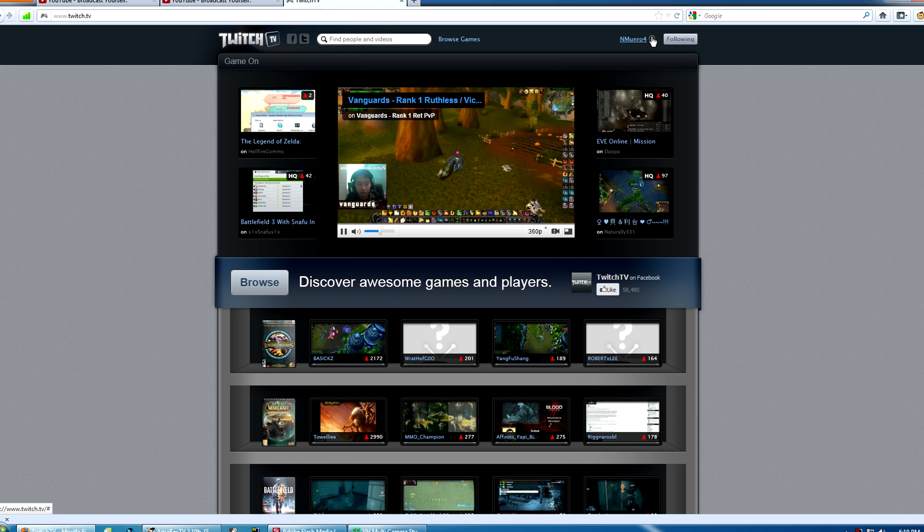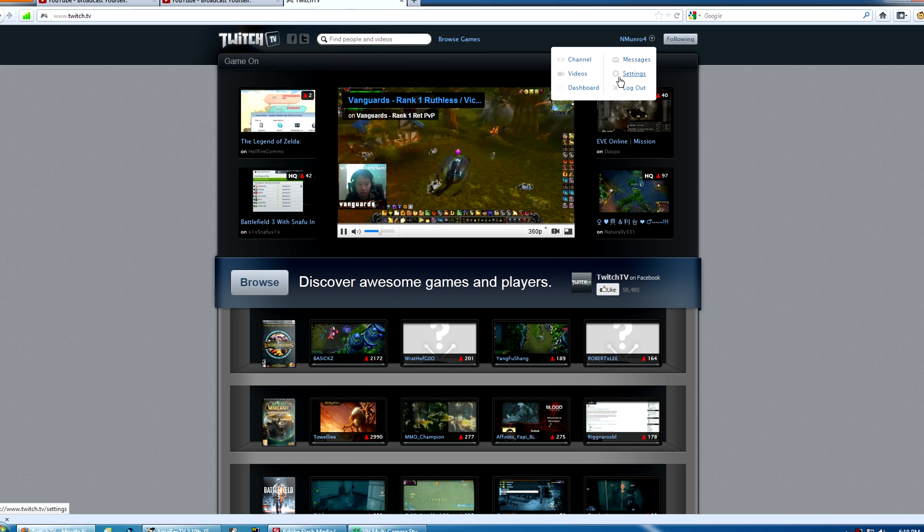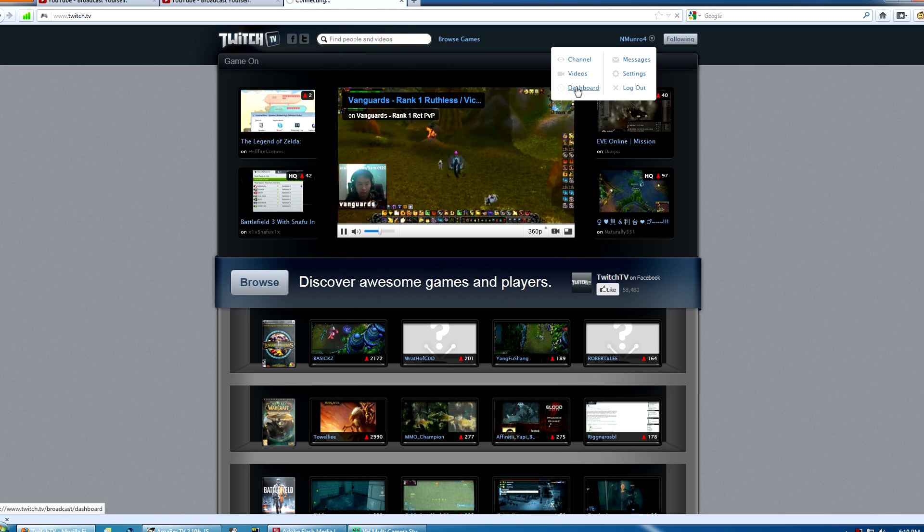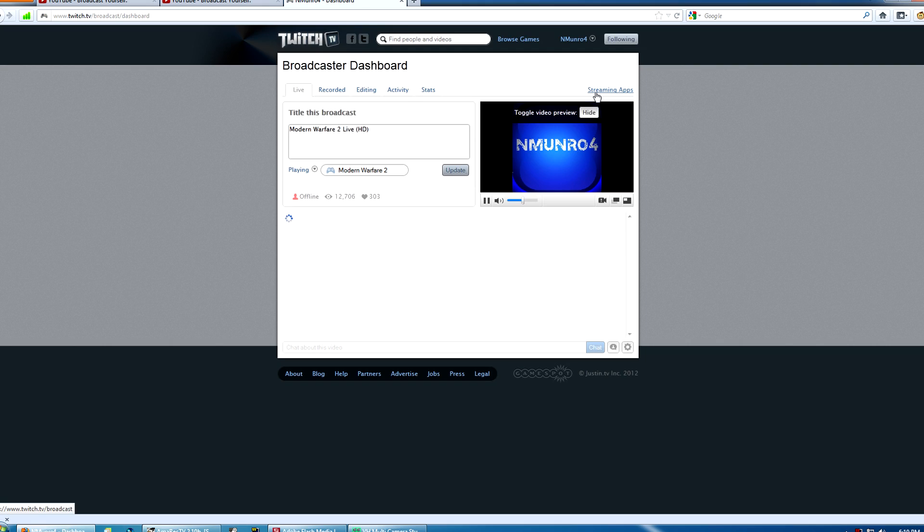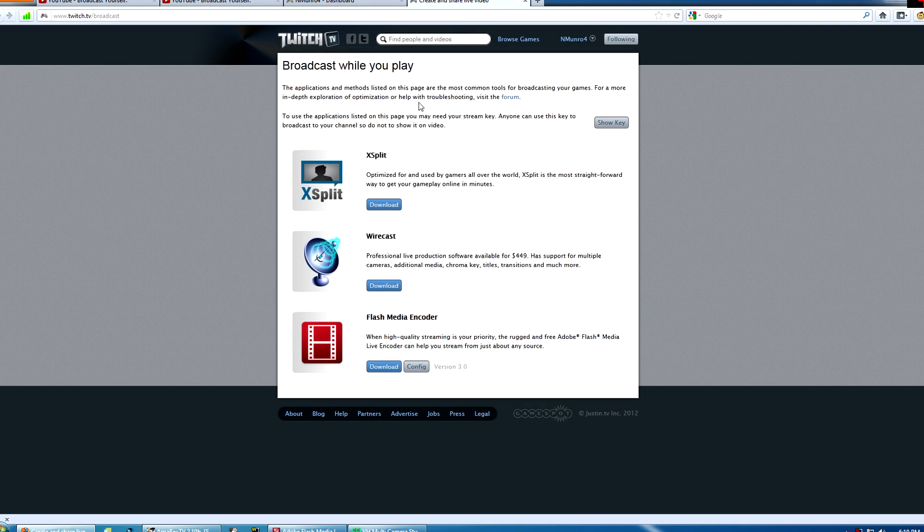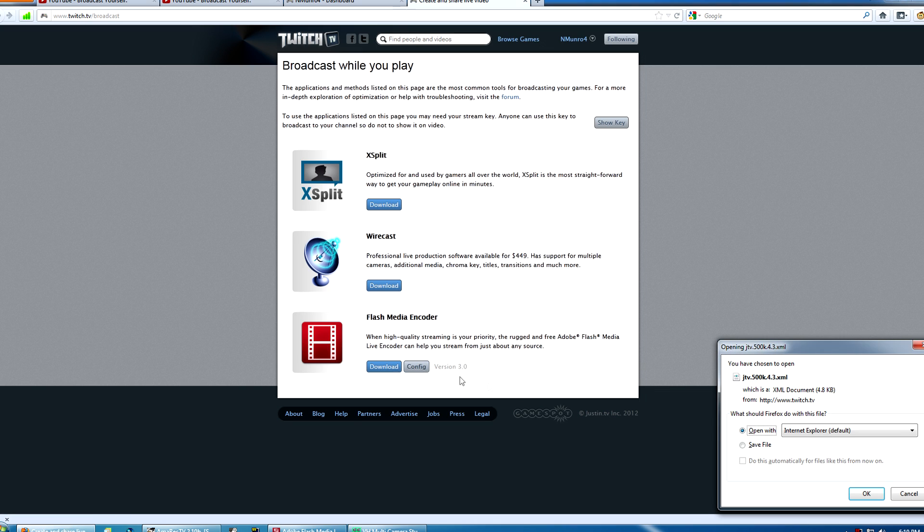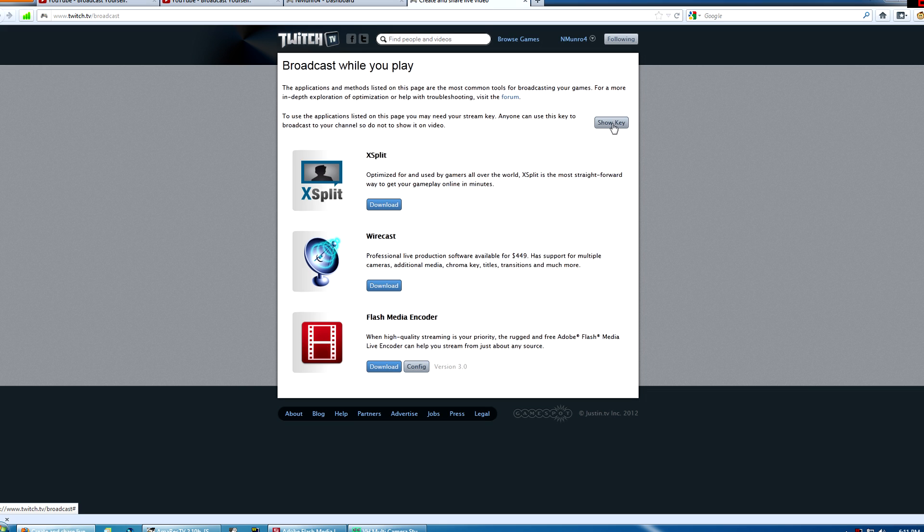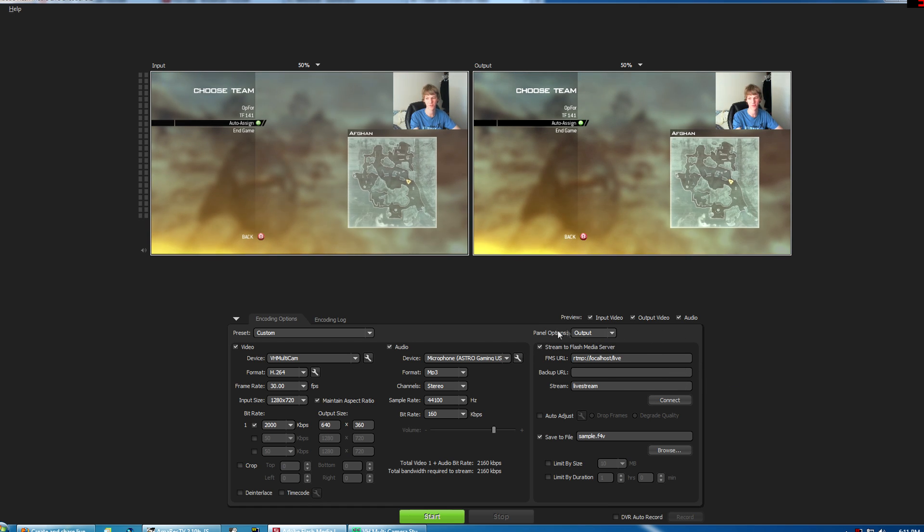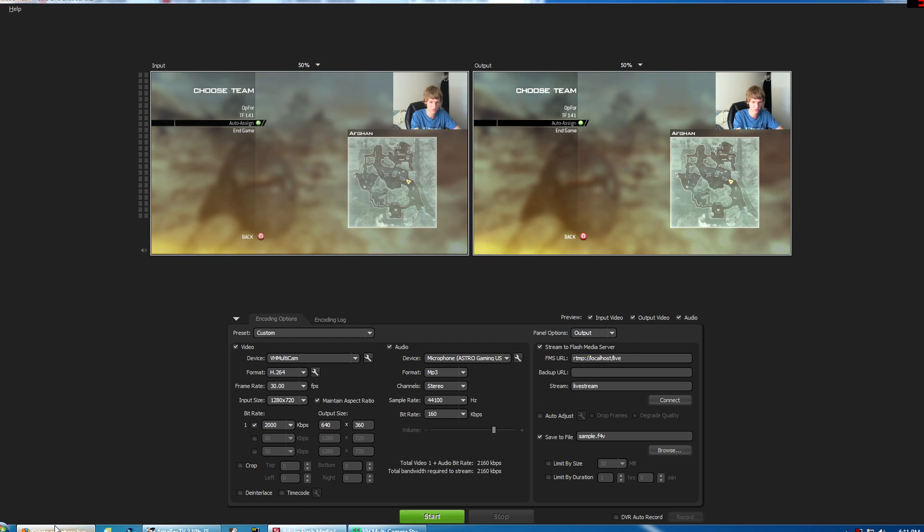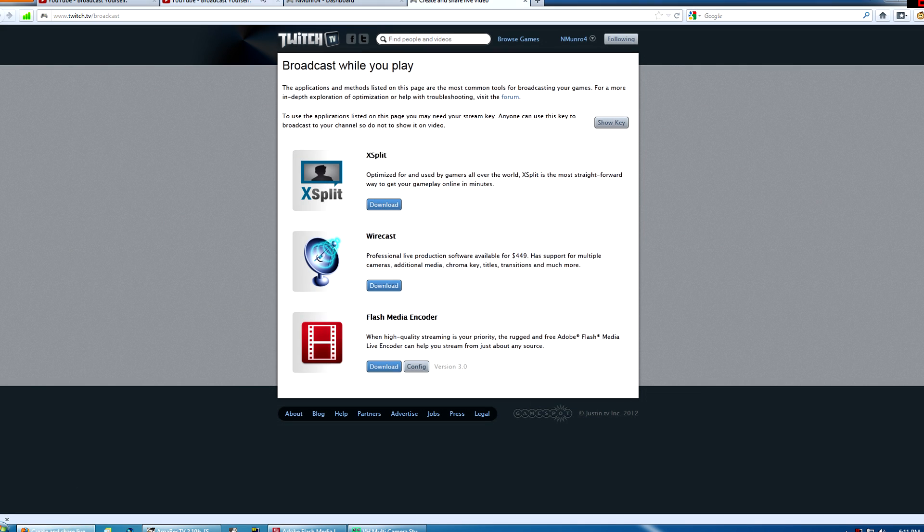Now, to do this on Twitch TV, you have to sign in. Go to Dashboard. Click Streaming Apps here. Flash Media Encoder. If you go to Config, it will download a config file that you can open with Flash Media Encoder. It'll change your settings. You'll have to change them all back, but it'll open your stream key. Or, you can click Show Key here, and you'll key that in to this area here to be able to stream, so it knows where you're streaming to. Obviously, I'm not going to show you my stream key, because I don't want you streaming as me.